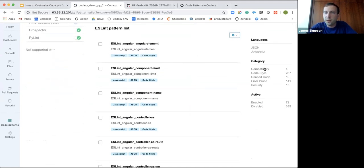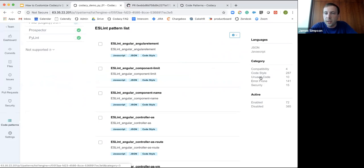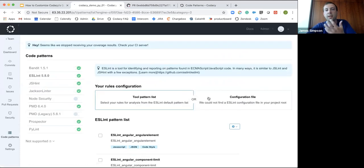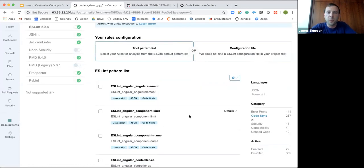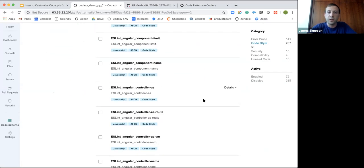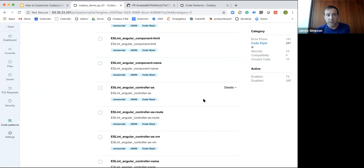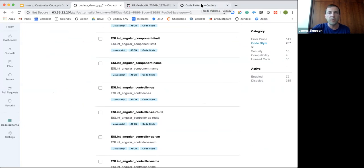For example, taking ESLint — an engine with a lot of patterns across many categories — you can use the tabs on the side to filter down and understand which patterns in which categories you're checking for. With code style, for instance, there are 287 different potential patterns you can check for, so using this filter is a really nice way to better understand the data Codacy is providing you.